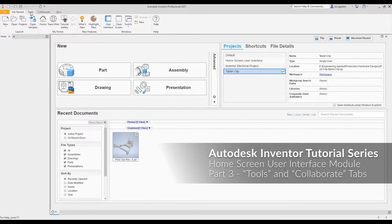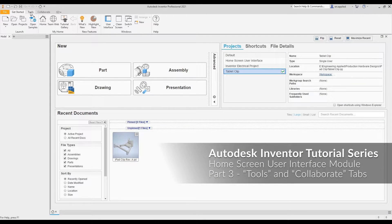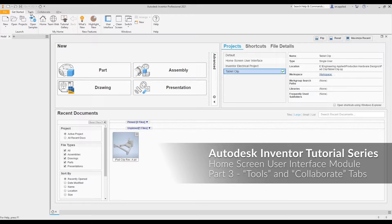Hey, everyone. It's Alex from Engineering Applied. Welcome to part three of the Autodesk Inventor Home Screen User Interface Tutorial module, where we'll be taking a look at the Tools and Collaborate tabs and their associated ribbon features.